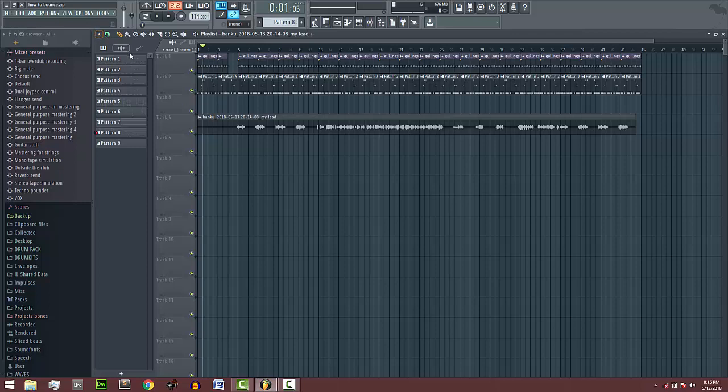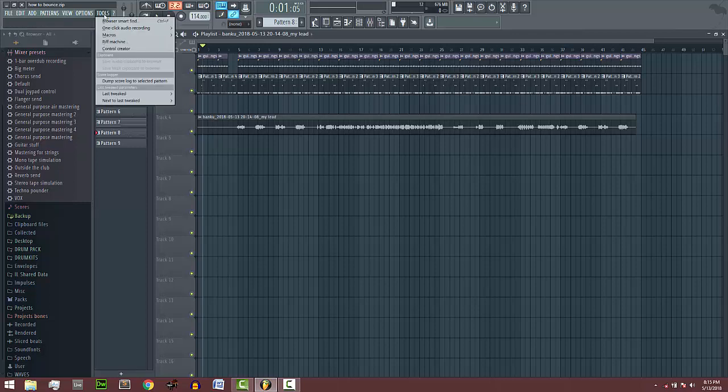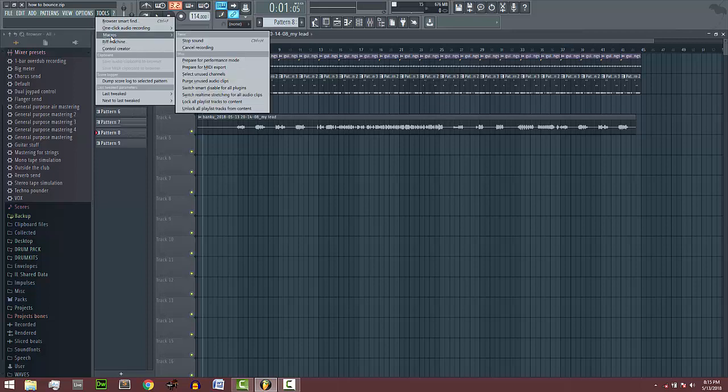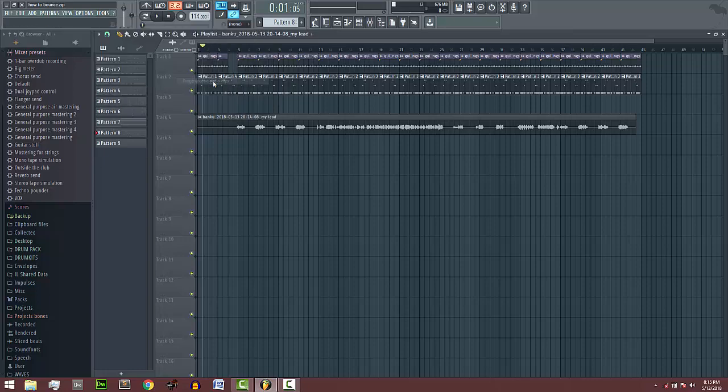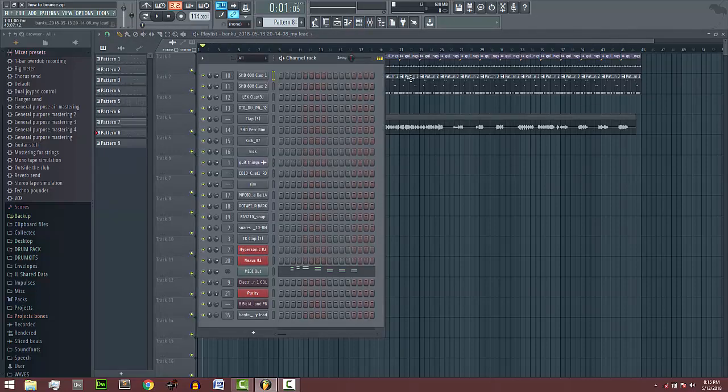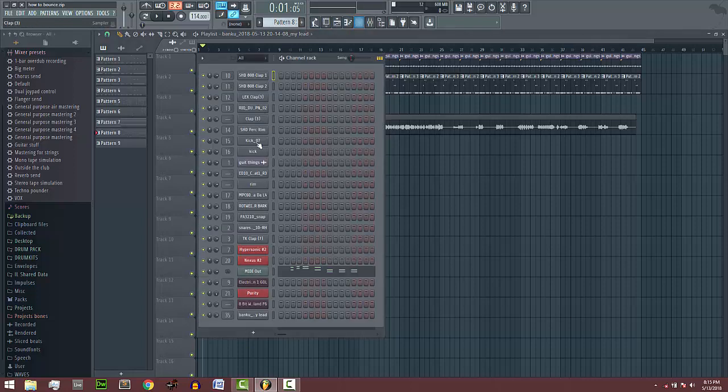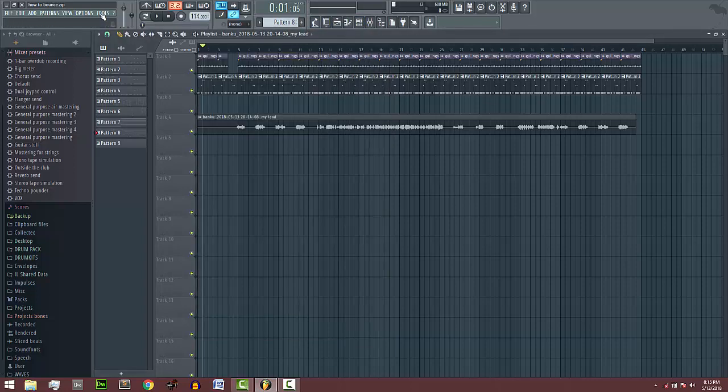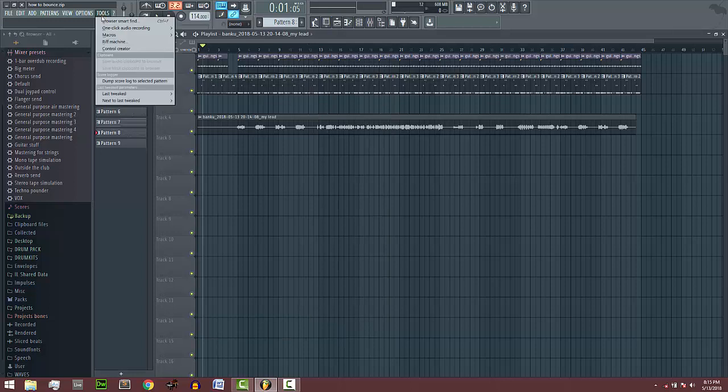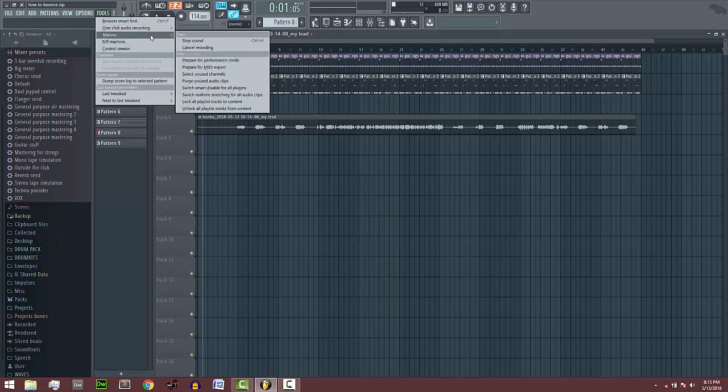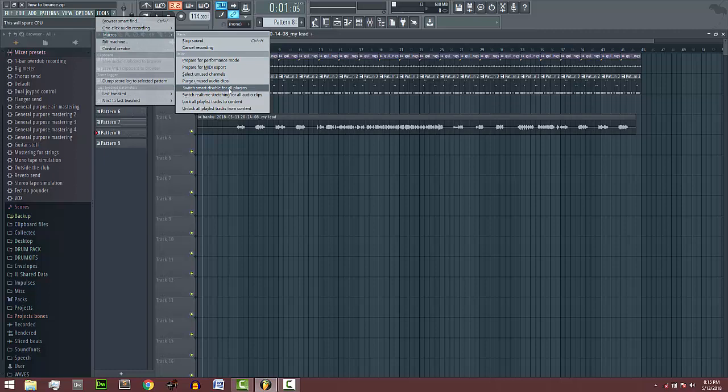You have to come up to Tools, go to Macros, then purge unused audio clips. What this does is any audio that is not in the playlist will be deleted. Another thing you can do to save your RAM is to switch smart disable for all plugins.